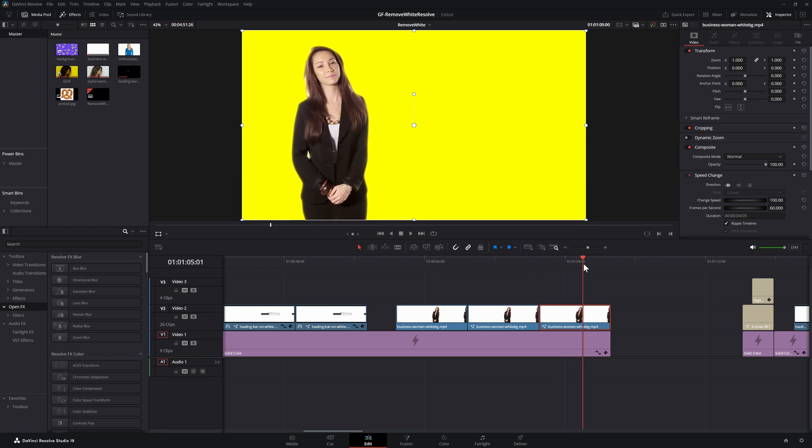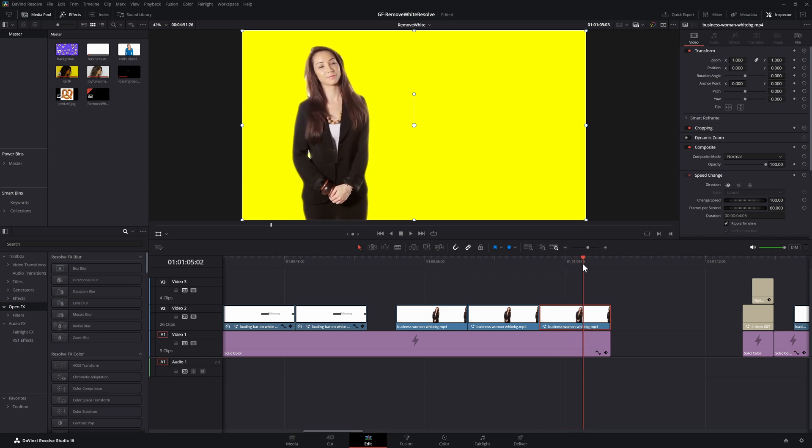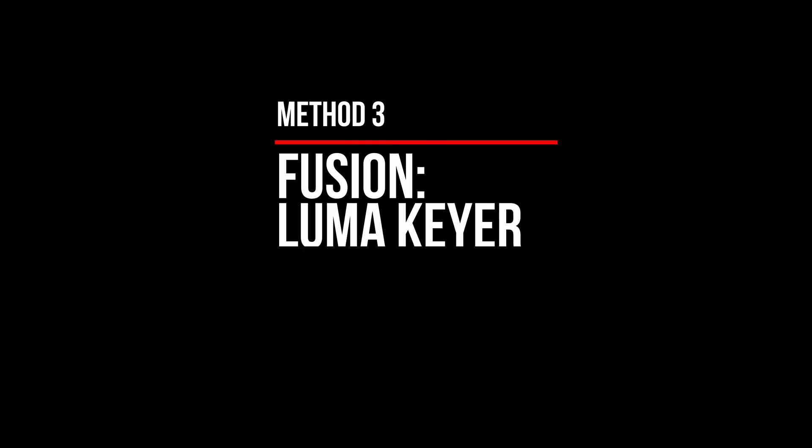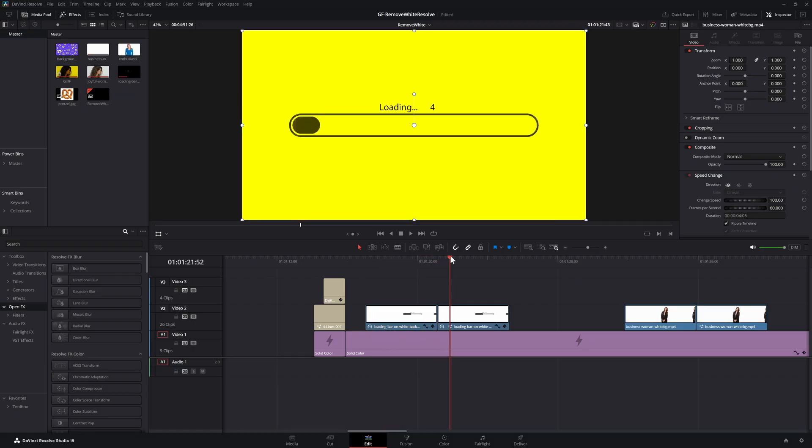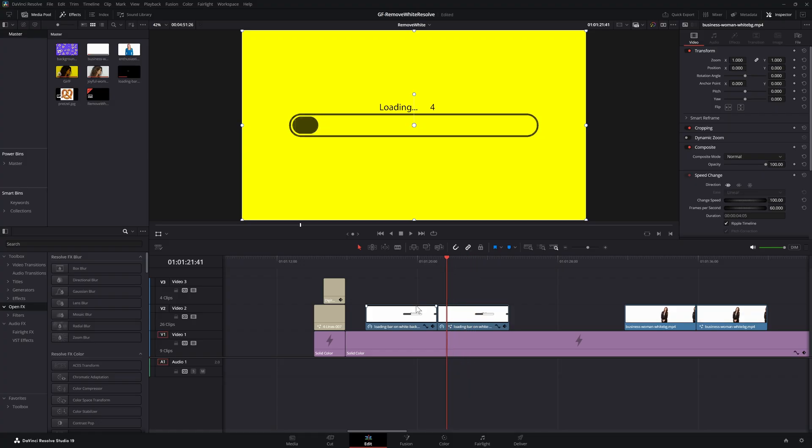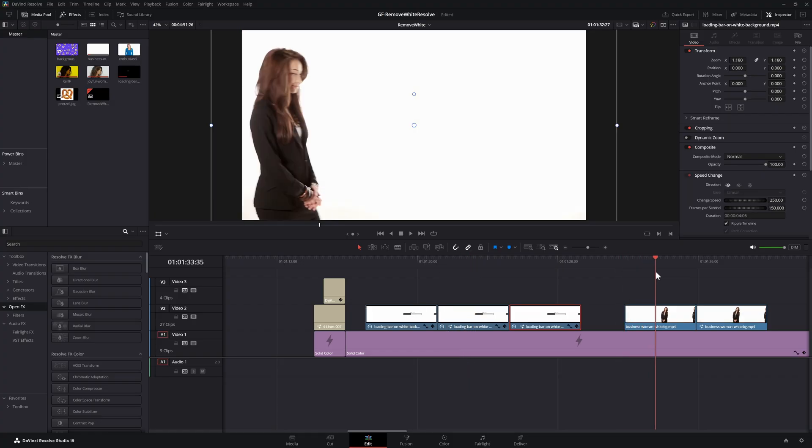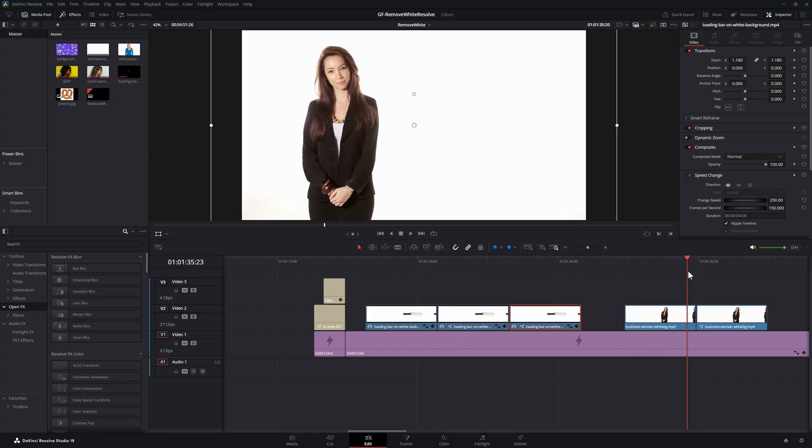The next method is very similar but this time we're going to use the alternative luma keyer in fusion. Here is our loading clip again and this method gets very decent results for this kind of clips, but how about our lady in the white background? It looks pretty good so let's check out this method.